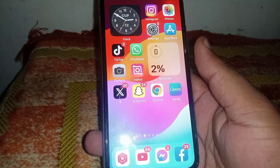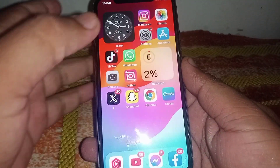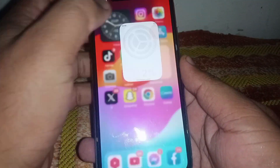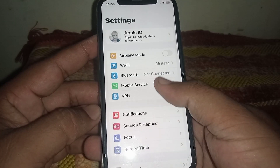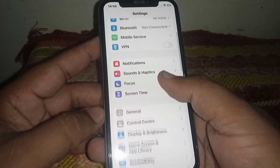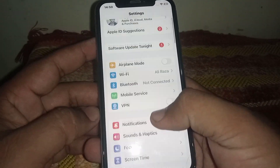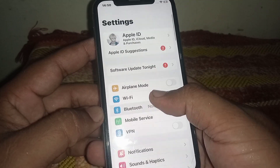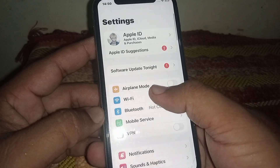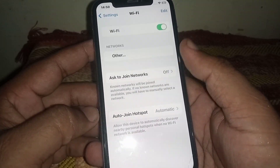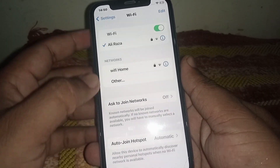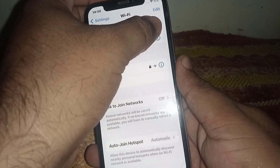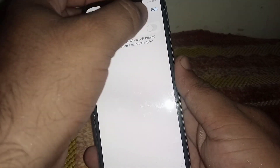First of all, go back to the home screen and open Settings. From here scroll down and click on Wi-Fi, and make sure you are connected to a strong Wi-Fi connection. Turn on Wi-Fi.